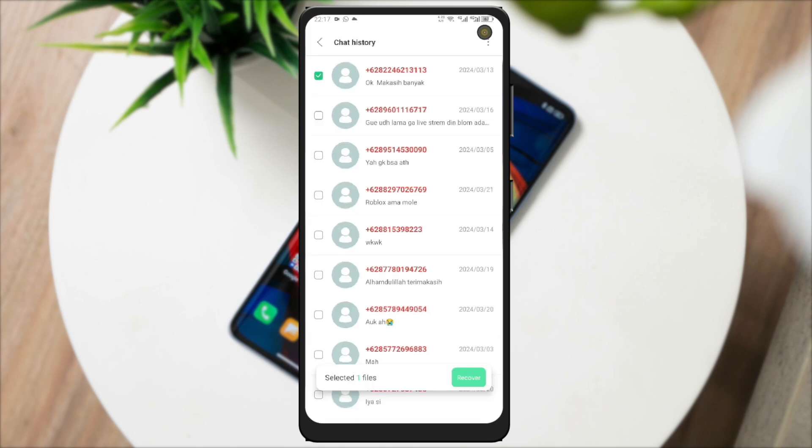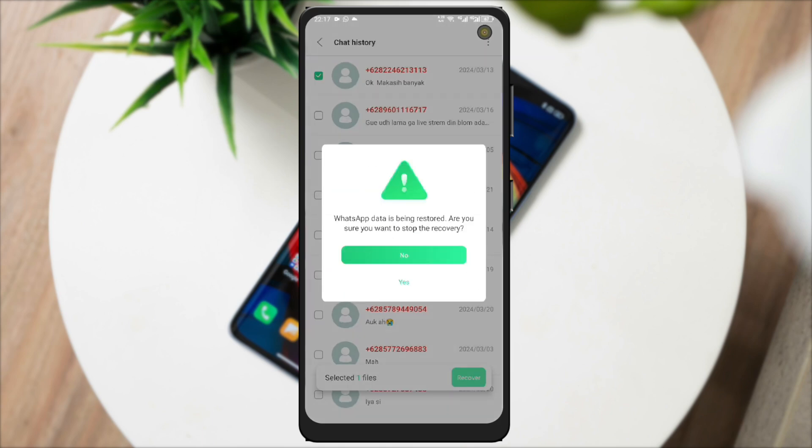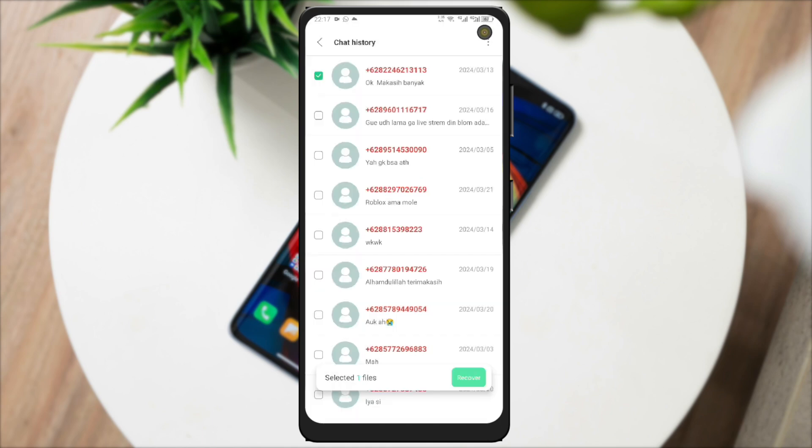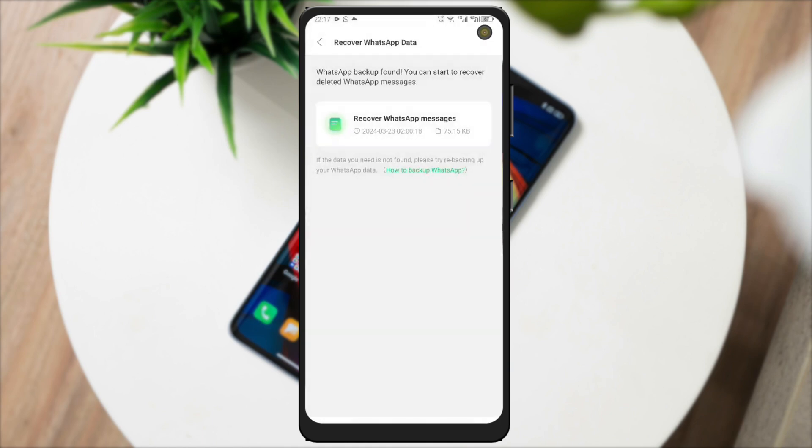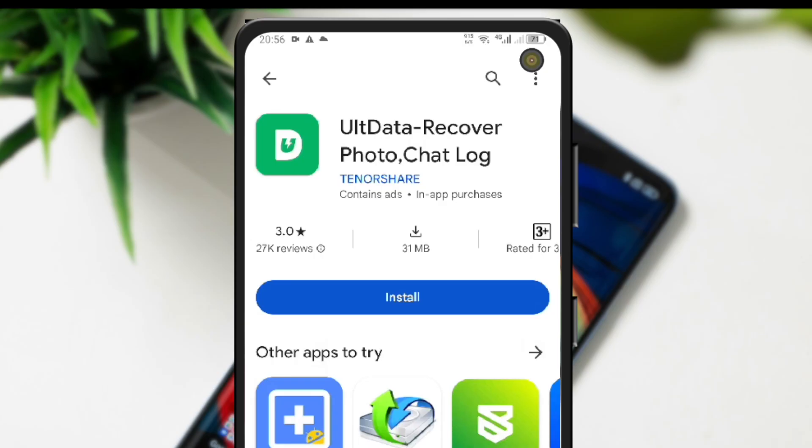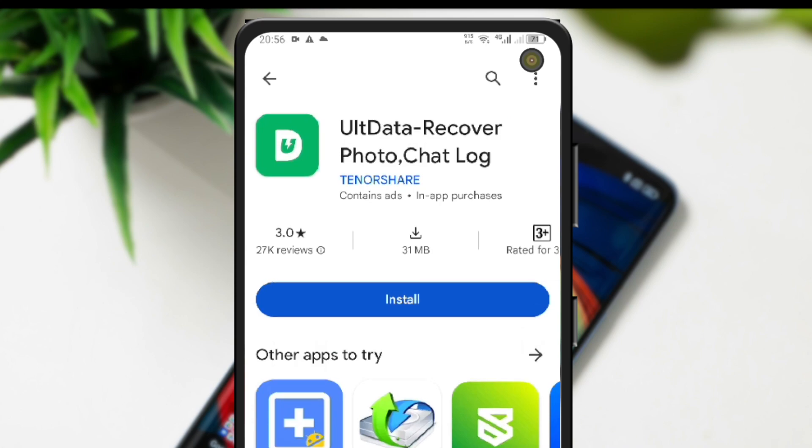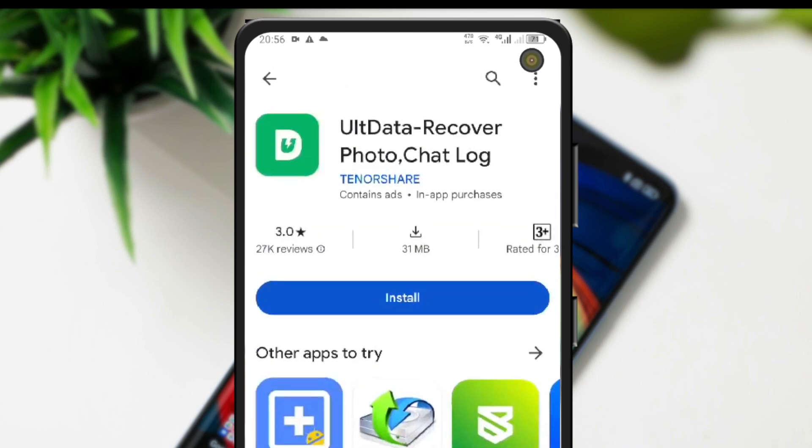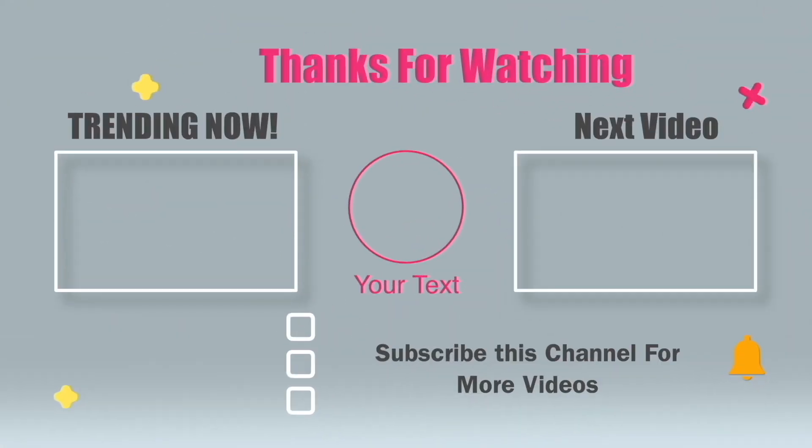So, I hope this video can help with your problem about deleted data, and you can recover your data with this solution video. I really recommend you download and use this Alt Data Recover by TenorShare. Don't forget to subscribe to this channel and see you next in another video.